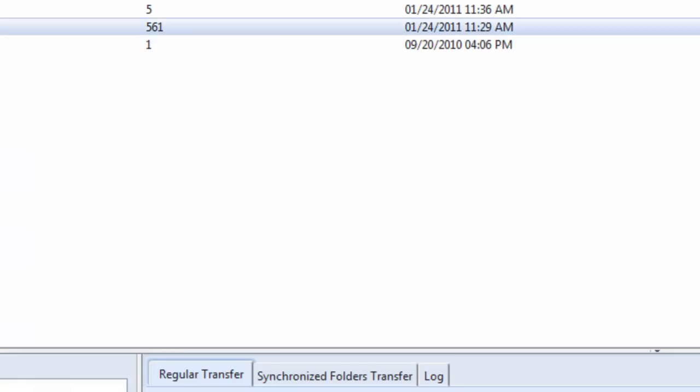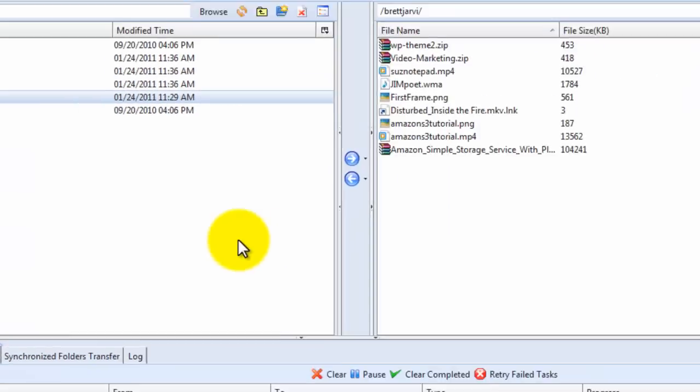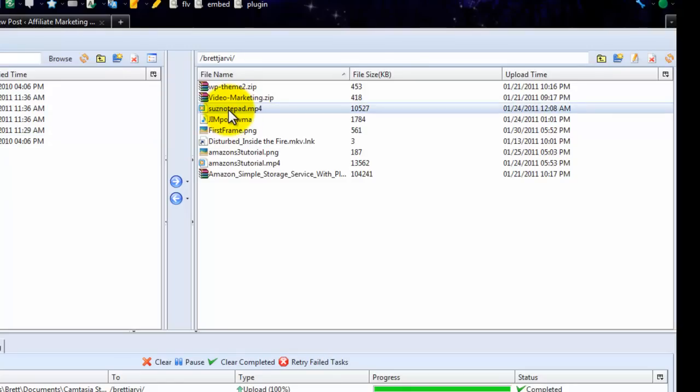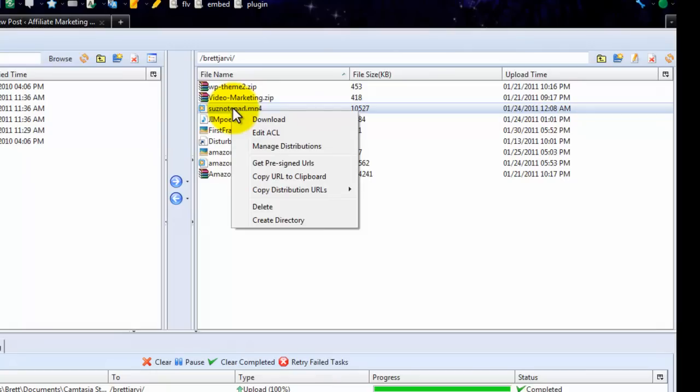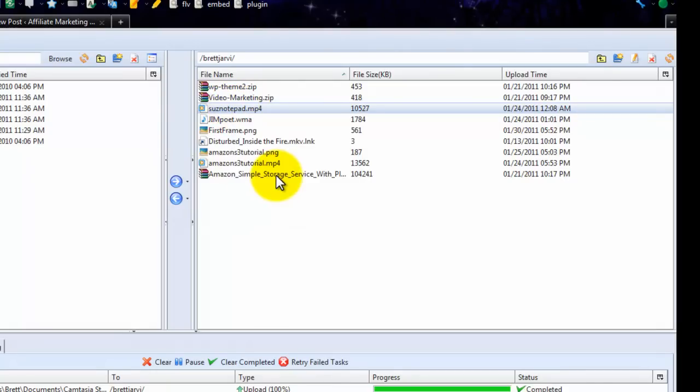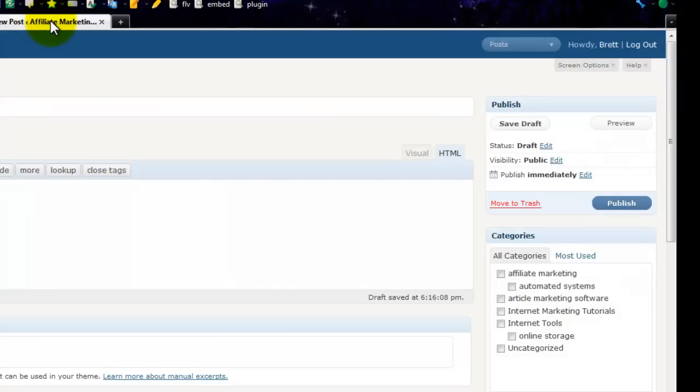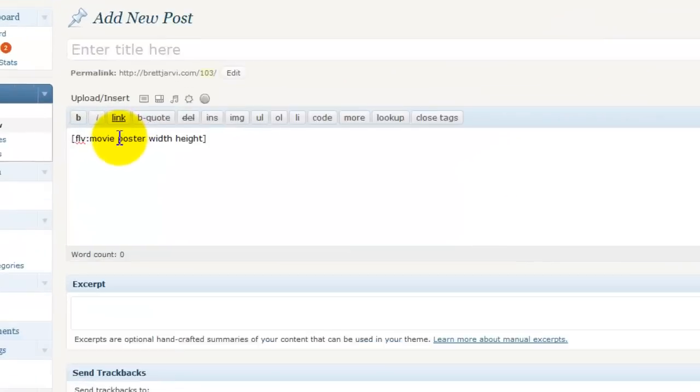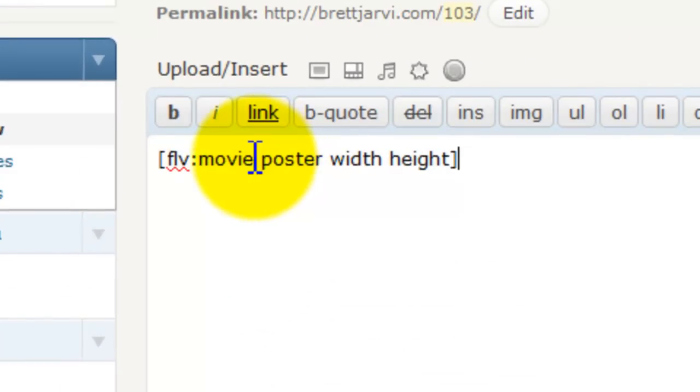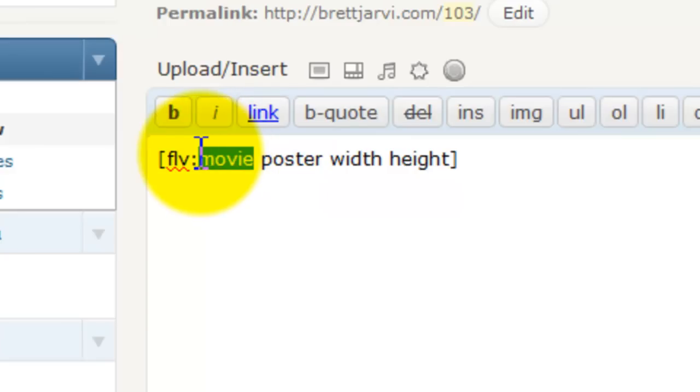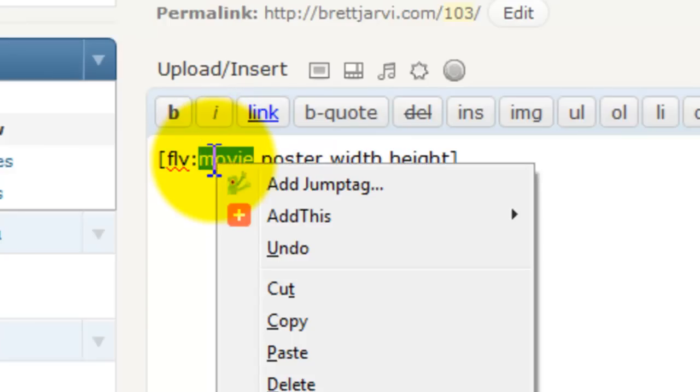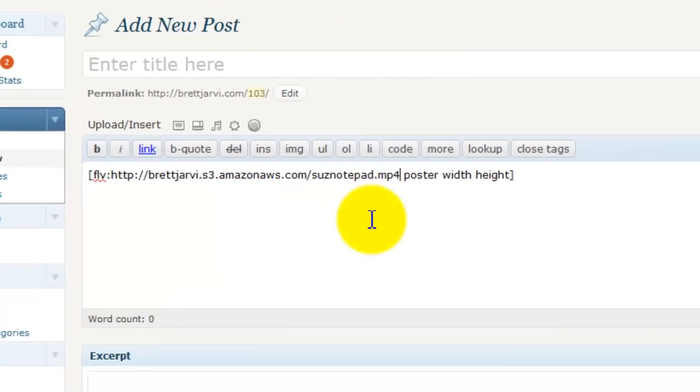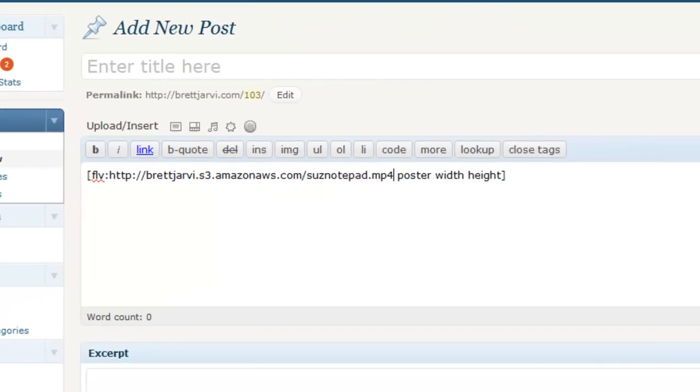right. So I figure the best way to do it is to do it like this. Now we go over to the S3 Fox Organizer and there's the video I want. So I left-click it once, I right-click it once, and I just copy it right to my clipboard. We go back and this is where